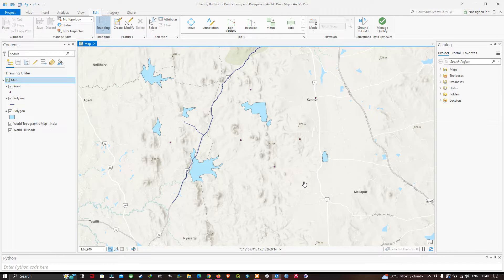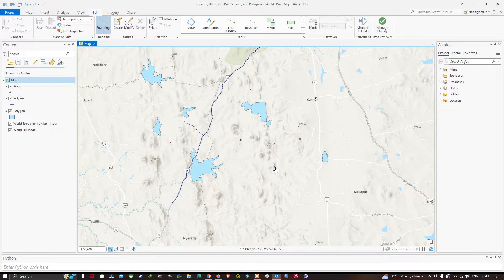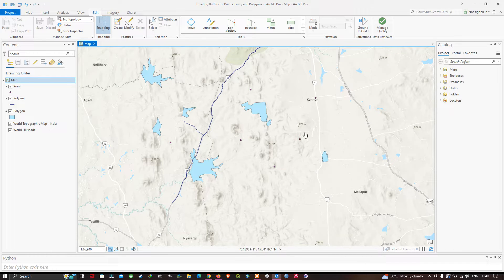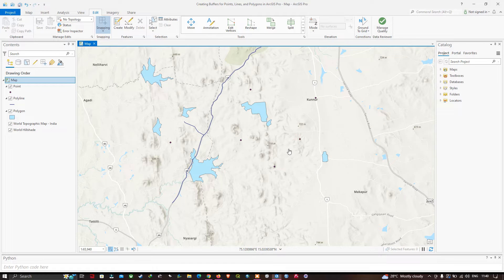The buffer tool is very useful to identify things available within a specific radius. For example, if you want to check out different things available within a point, I'm going to create a buffer of around a 10 kilometer radius to analyze different land use patterns or built-up areas available within that area from this point.